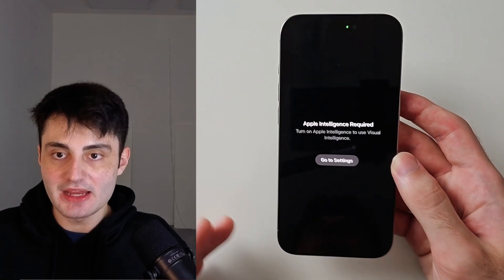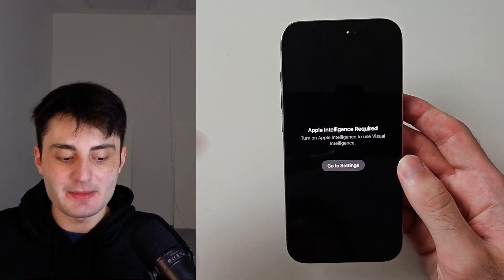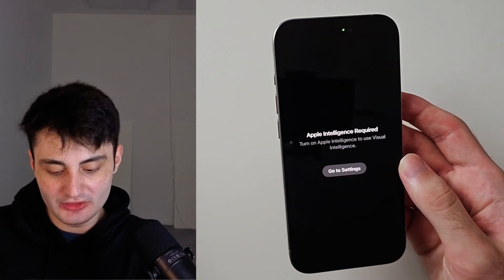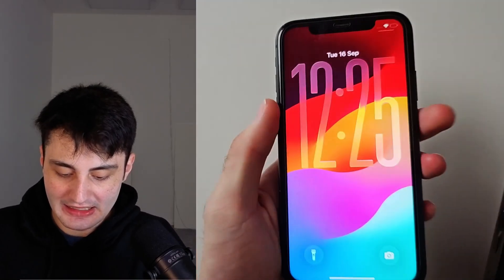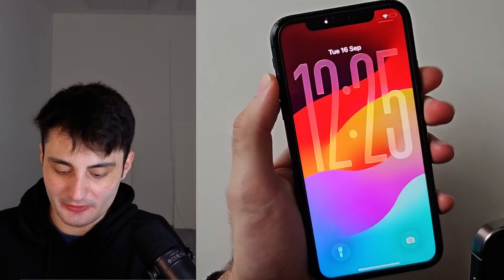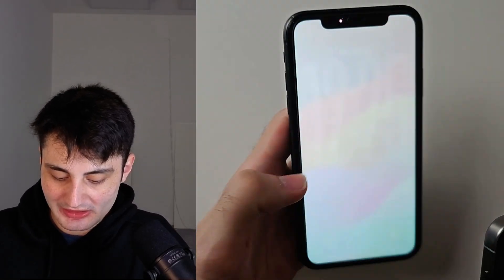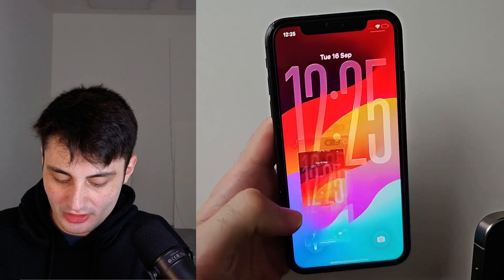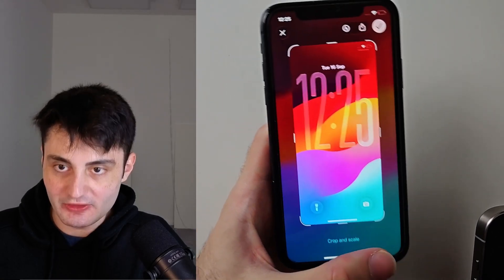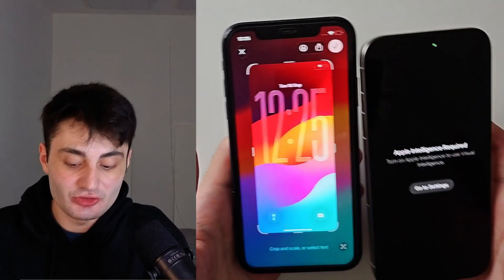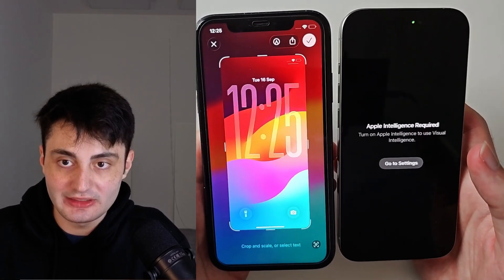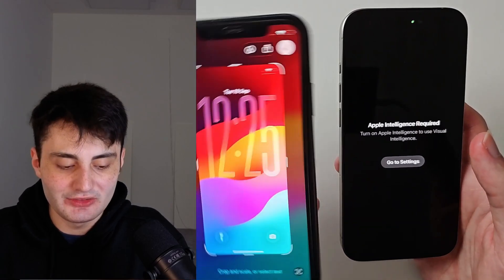But what if you have the errors? Apple intelligence required on this iPhone, and then on this other iPhone, when I take the screenshot, I just don't have the search option. So visual intelligence is just not on these devices, but we can turn it on.